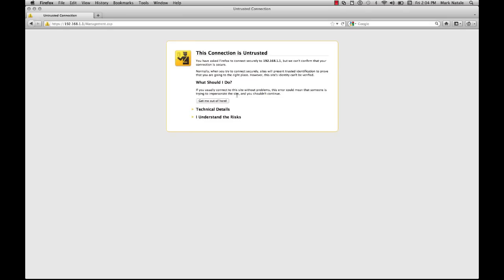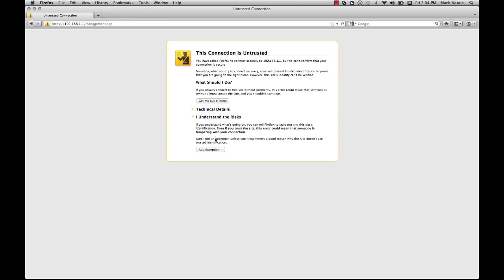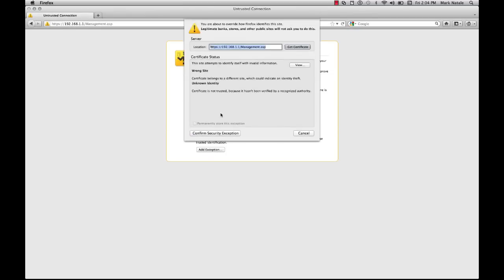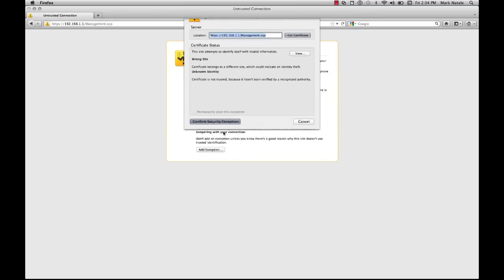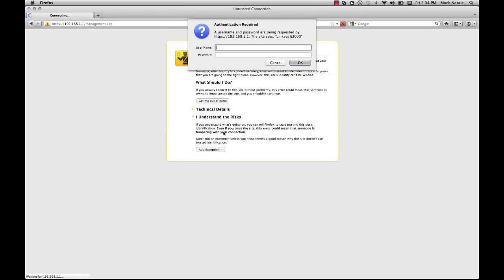Now you notice after you hit save changes, the 192.168 address up in the top corner is now HTTPS, so you'll have to type that in every time with the S. You'll get this connection is untrusted error, but I understand the risks. I'm going to add the exception.